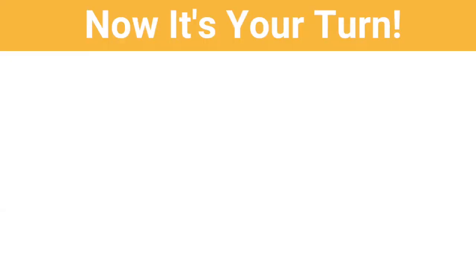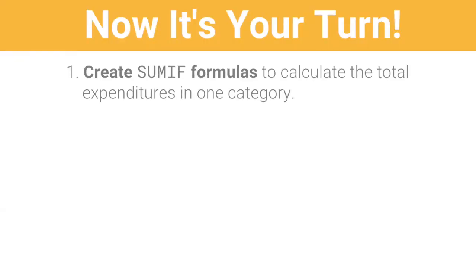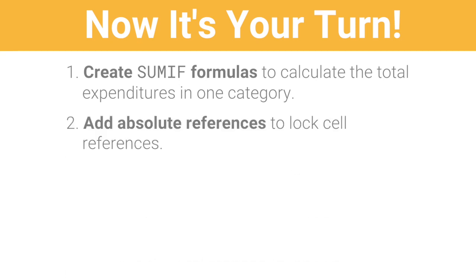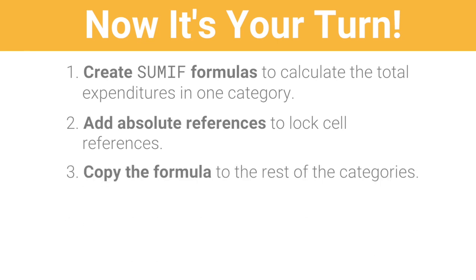Now it's your turn. Create SUMIF formulas to calculate the total expenditures in one category. Add absolute references to lock cell references. Copy the formula to the rest of the categories. Then move on to the next video!